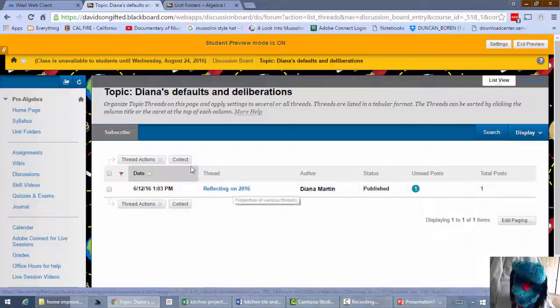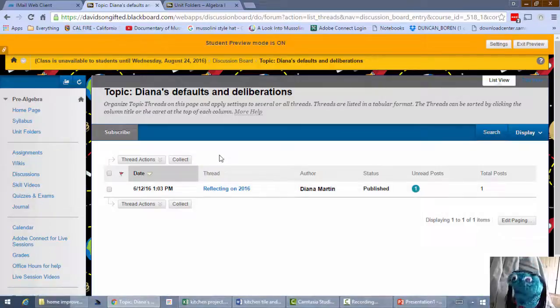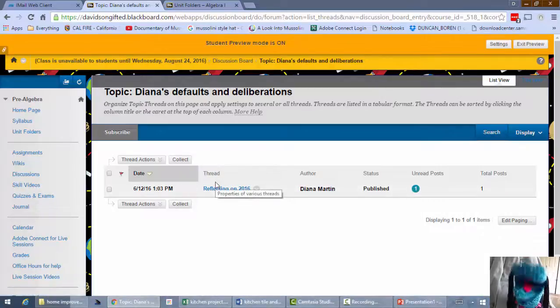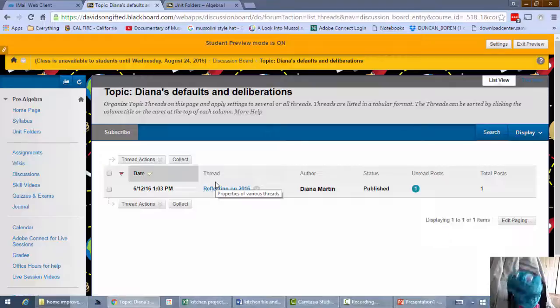All right. So that's what discussions are like. They're super easy to use. And I think you're gonna have a great time because it's like talking and that's fun.